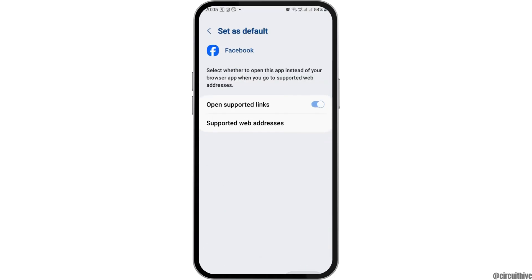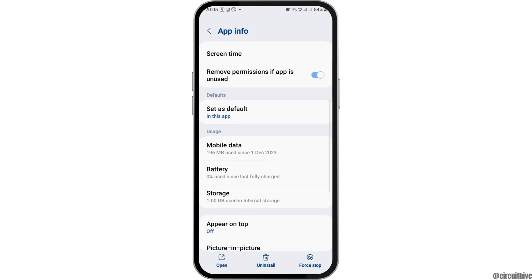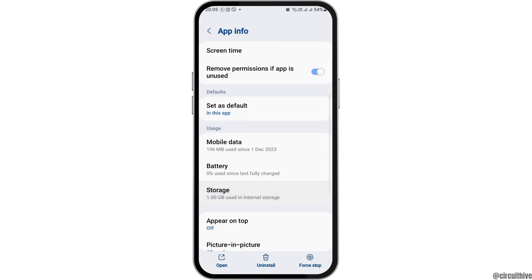Then go to the option of 'Set as Default'. After tapping on 'Set as Default', you have to enable 'Open Supported Links', and then go back again.